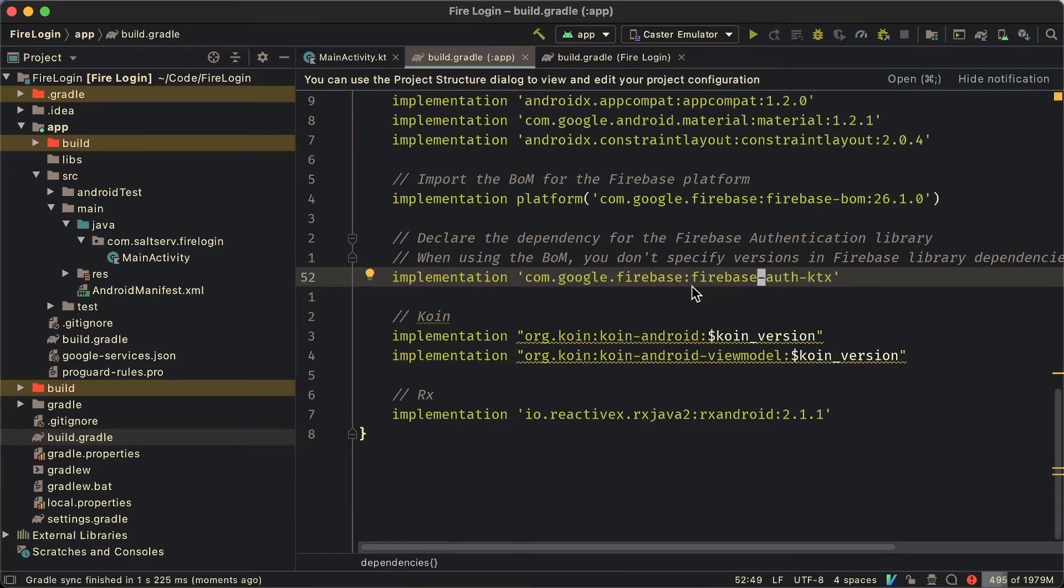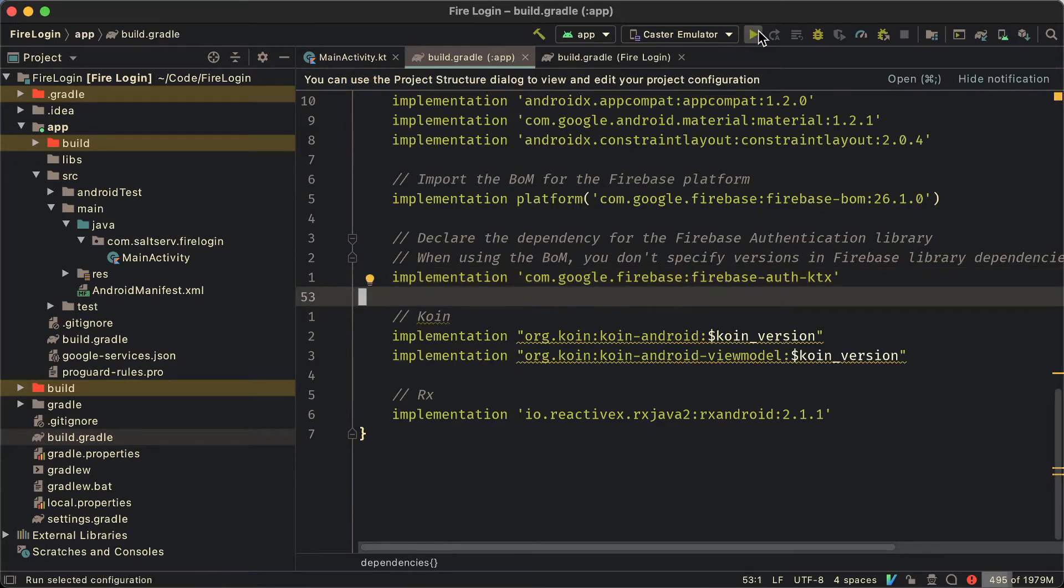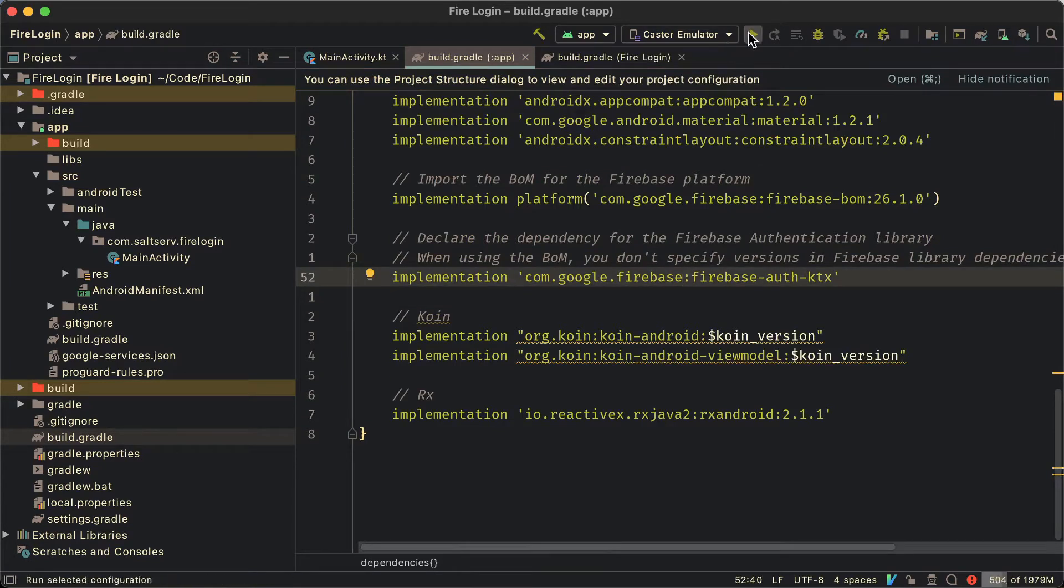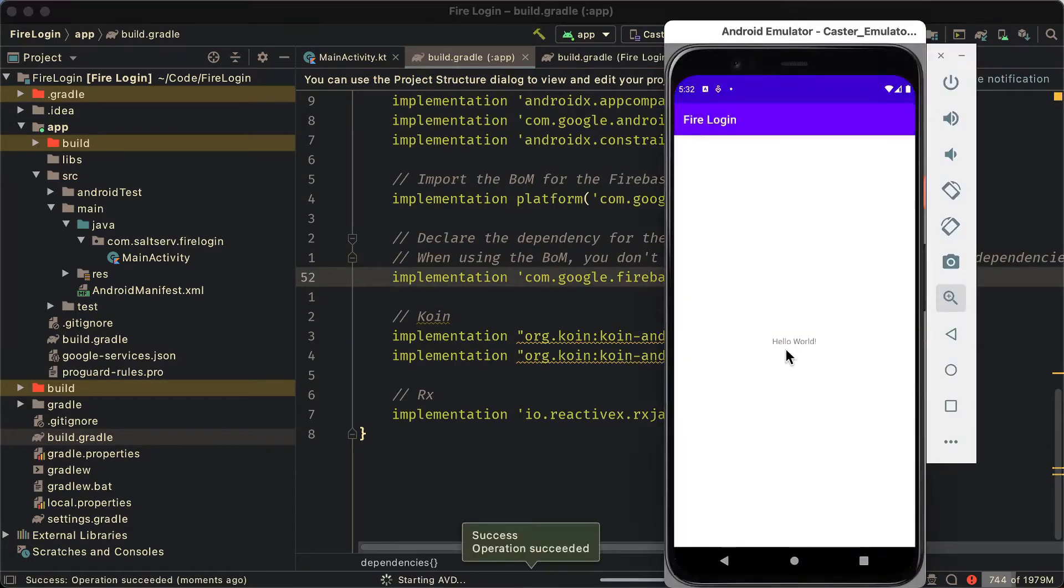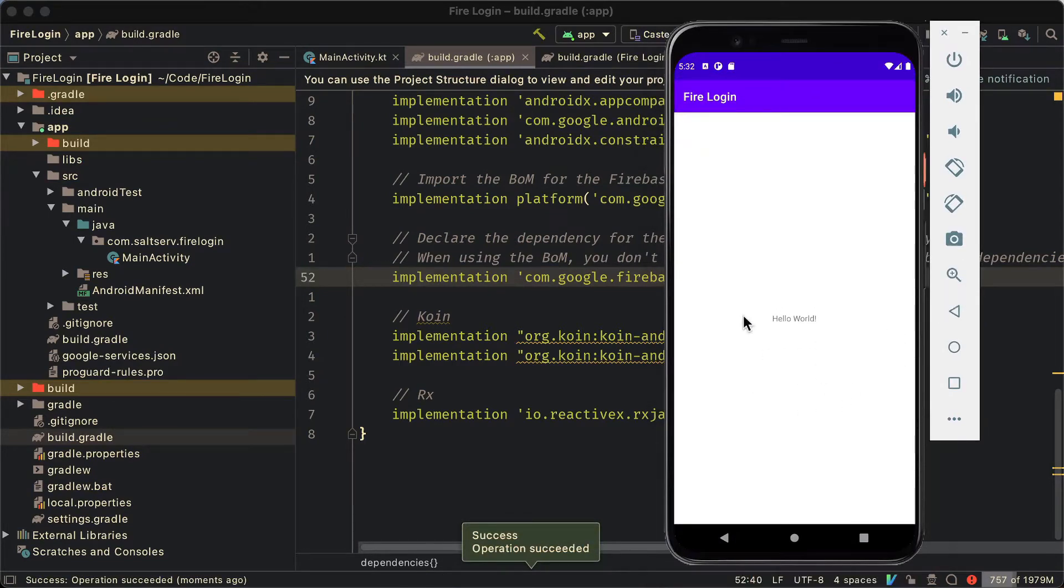Now we just run the project and just see if everything's okay. All right. It runs. Everything is fine. We can now move on to the next episode where we're going to set up the coin dependencies.